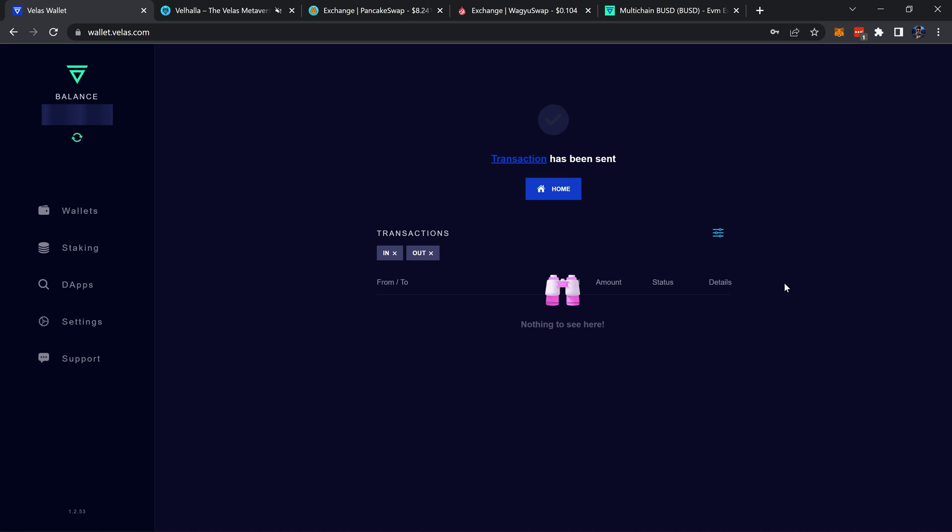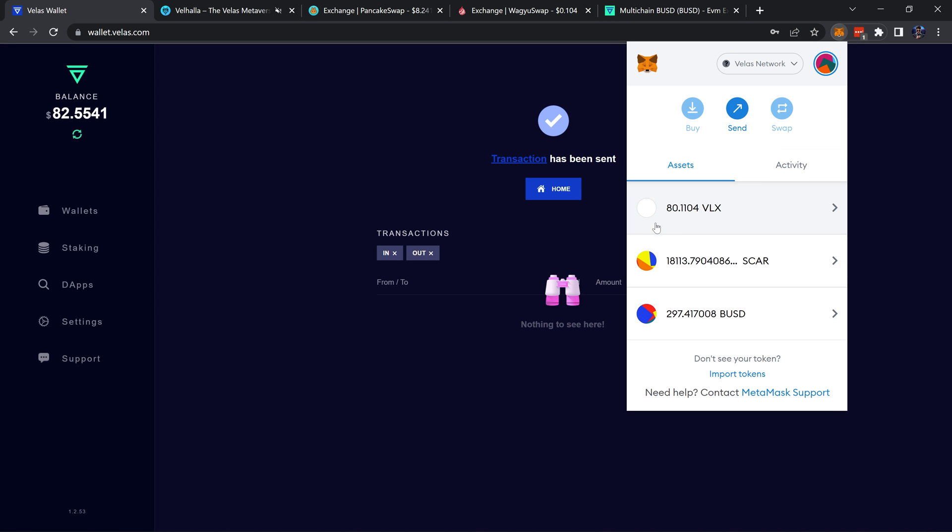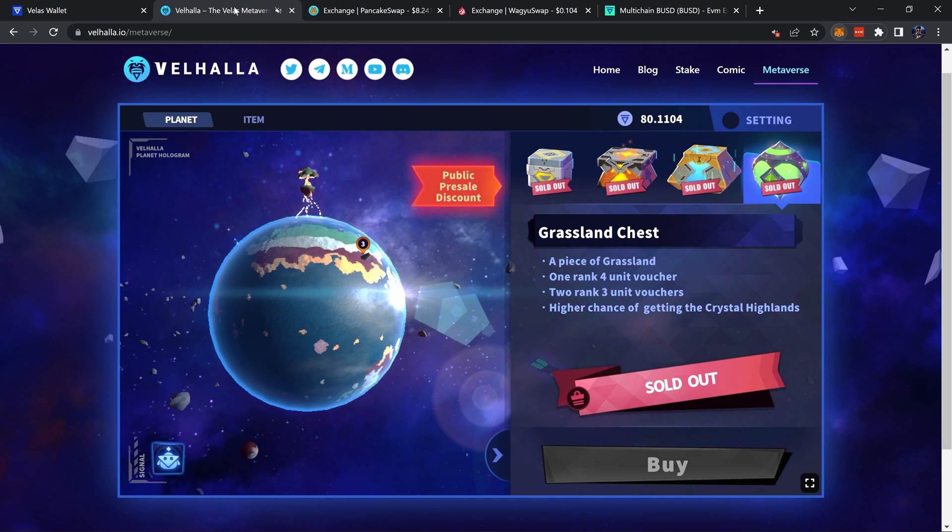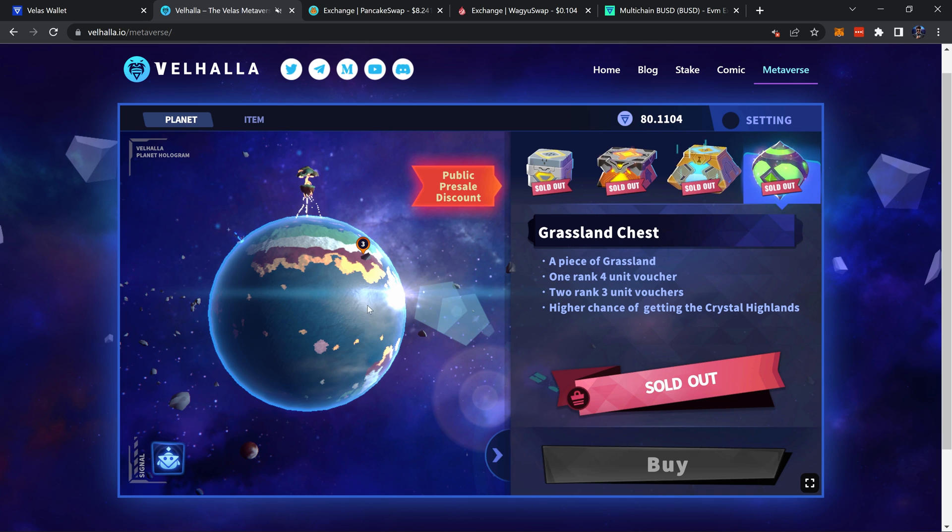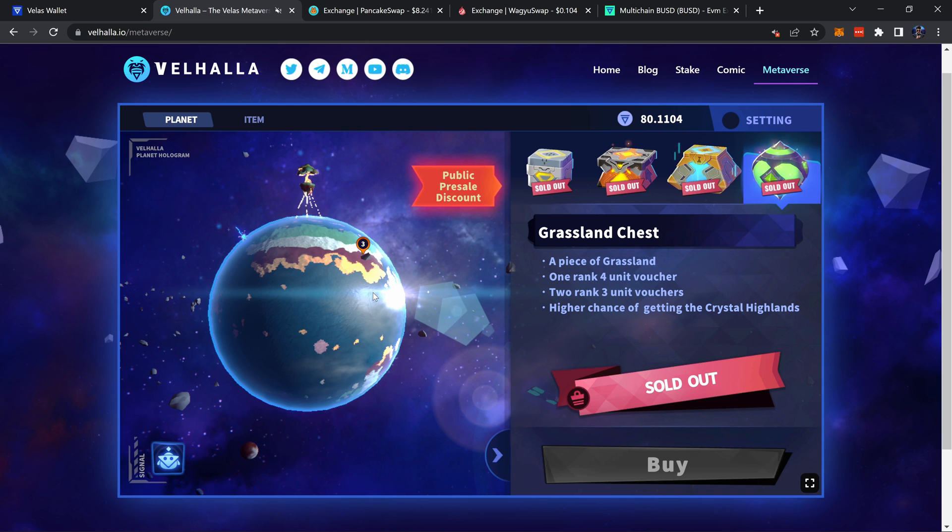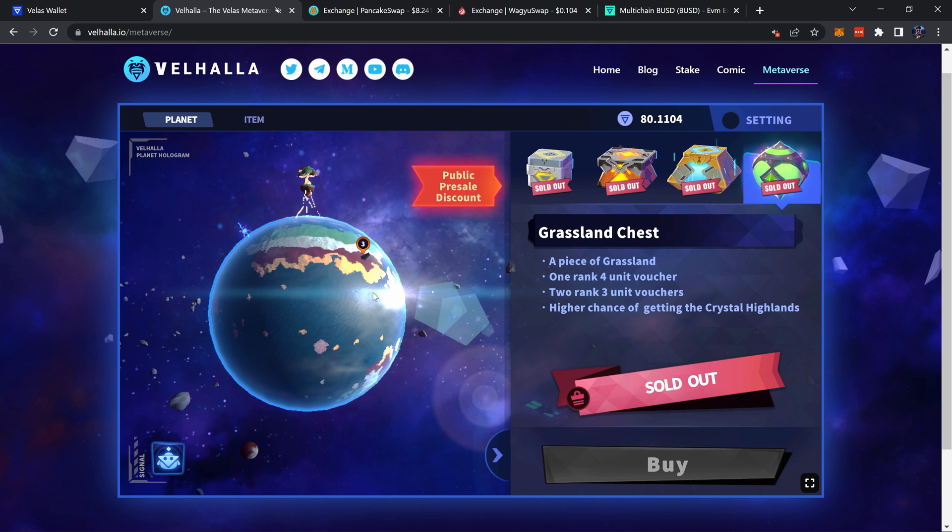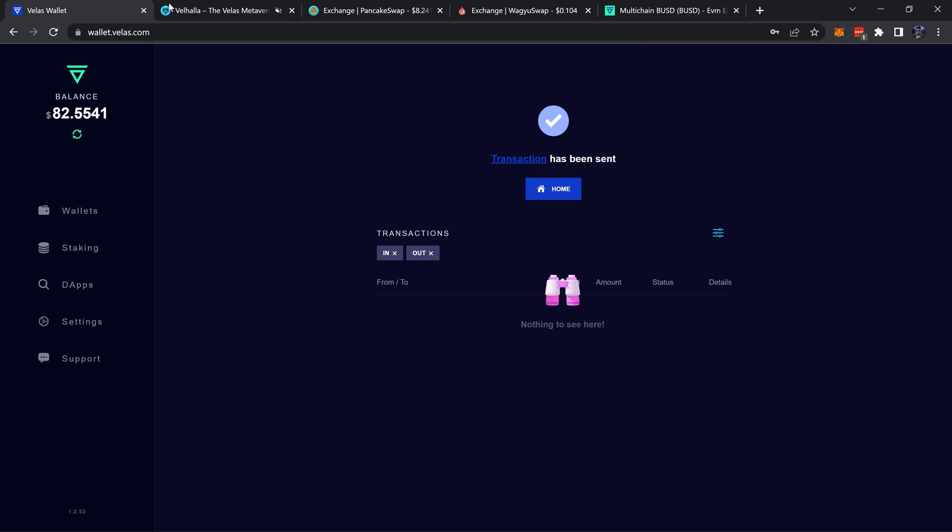Confirm, confirm. There we have it, it's arrived, took less than a minute and our BUSD is there. We now have our BUSD in our Velas wallet. If for example we wanted to participate in buying loot boxes and getting some land in the metaverse, then we have that option, or any other case where you need BUSD.